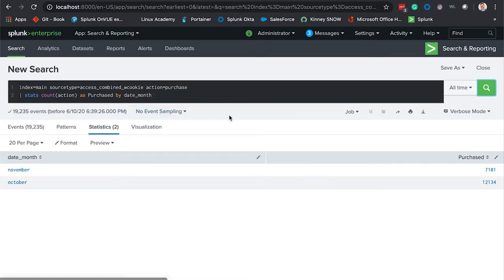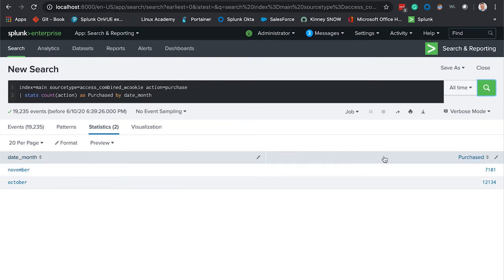This is exactly what your VP is looking for. Here we have the months listed out and the total number of sales. Looks like the company is doing pretty well. Next step, all we need to do is come in and hit the Save As button.